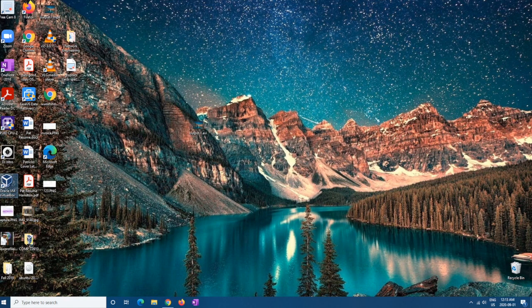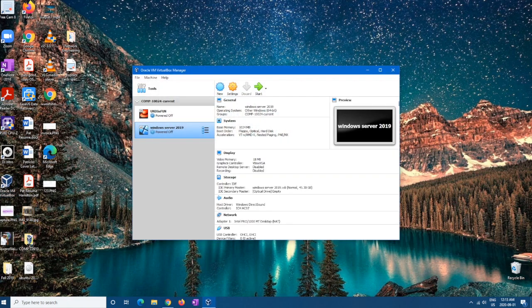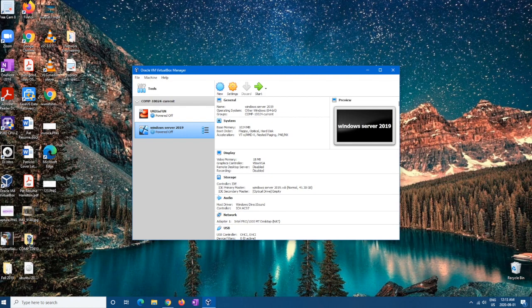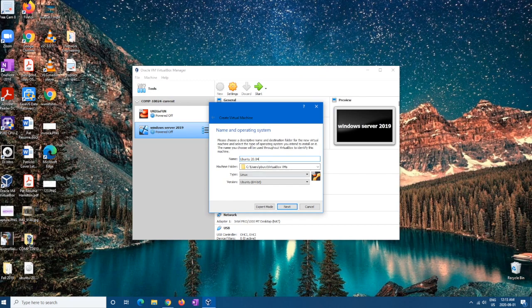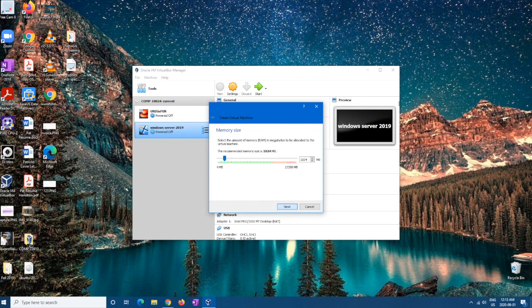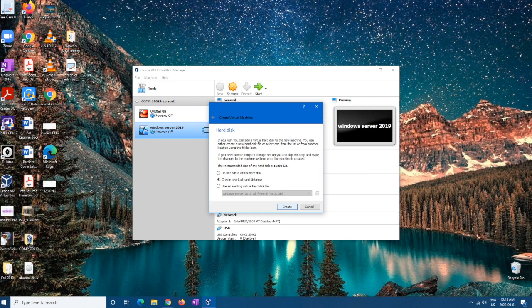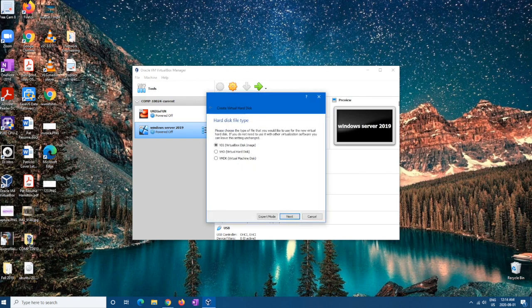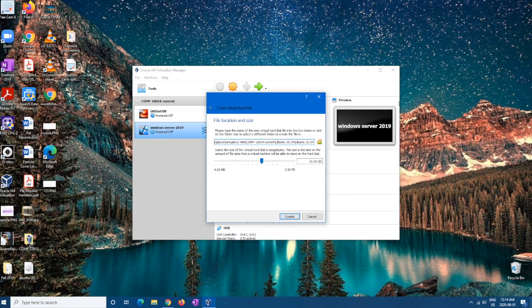So here I'm going to go to VirtualBox, and then from here I'm going to want to hit new. And then you're going to want to type Ubuntu 20.04, and it should automatically already find it for you. Then hit next. You can do whatever memory you want, but I'm going to do a little bit more. Then create hard disk and make sure it's VirtualBox disk image.